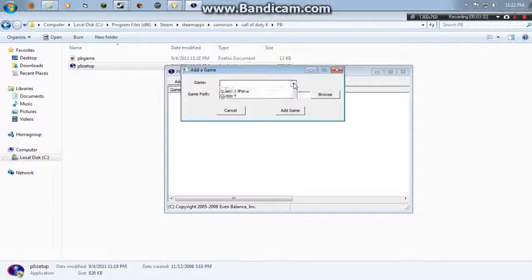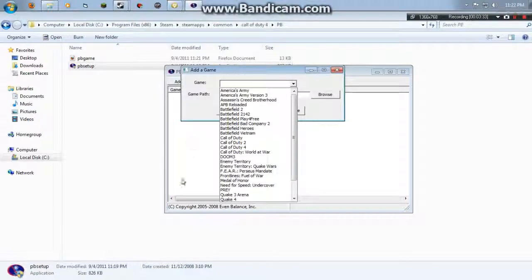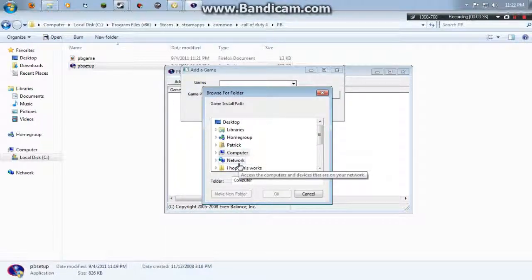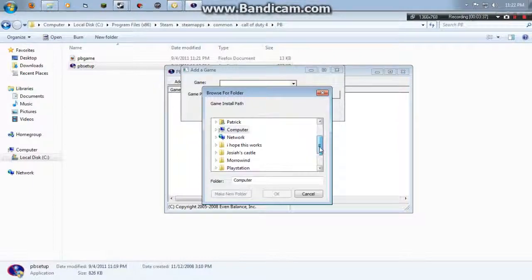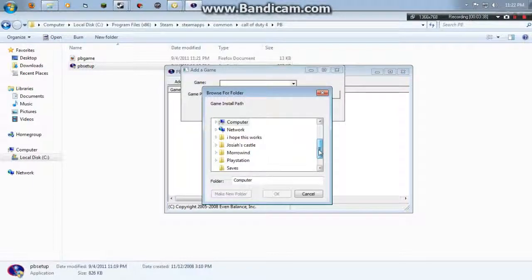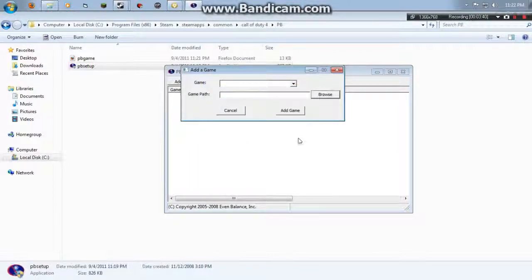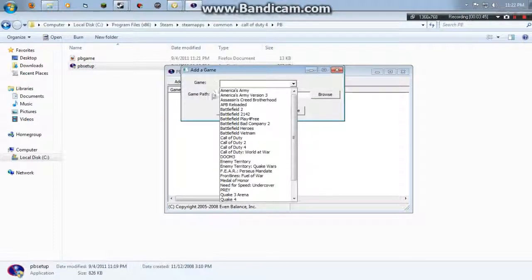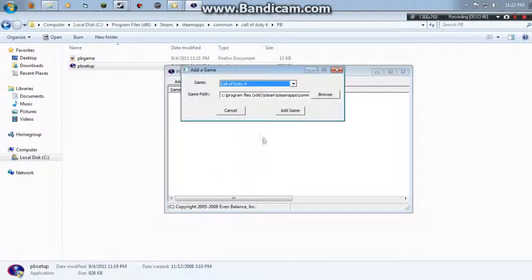Because when you click add a game and it's there, and when you click browse, you can't find it. I tried and tried and tried and you couldn't find it. So basically, you know it's working when you can add a game and you can add Call of Duty 4.